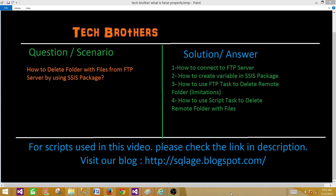In this video we will learn how to connect to an FTP server and explore different folders and files, how to use Internet Explorer, Mozilla, or Chrome to connect to the FTP server, how to create an SSIS package from scratch, create a variable to save the remote folder value, use the FTP task to delete a remote folder, check its limitations, and finally use a script task to overcome those limitations and delete a folder with files.